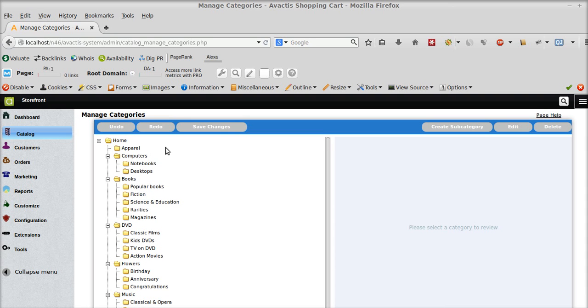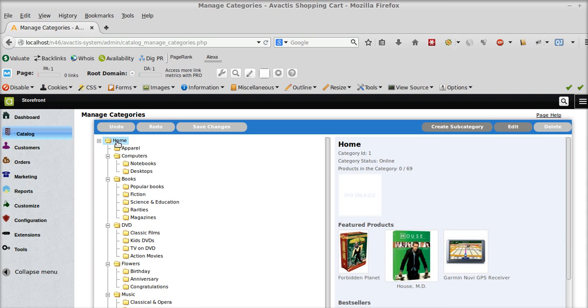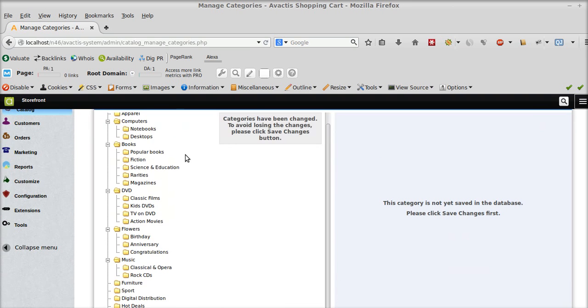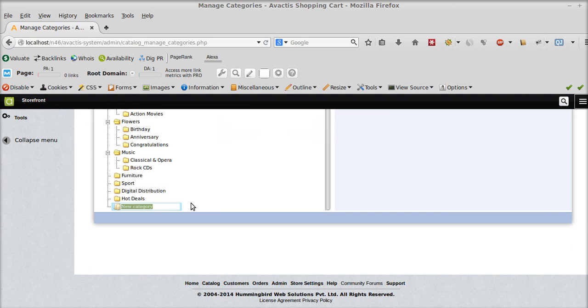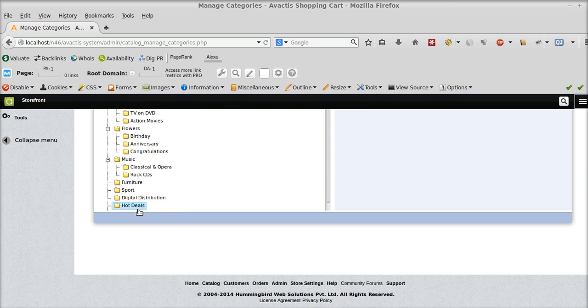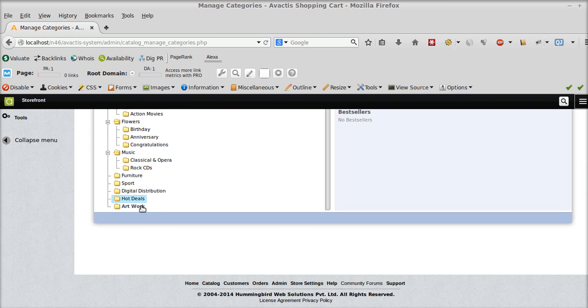So if you want to create a category, you select the home and right click there and you can create a child subcategory. So this is the new category which will be created. I'm going to name it as artwork. And now I can drag and drop this category anywhere.